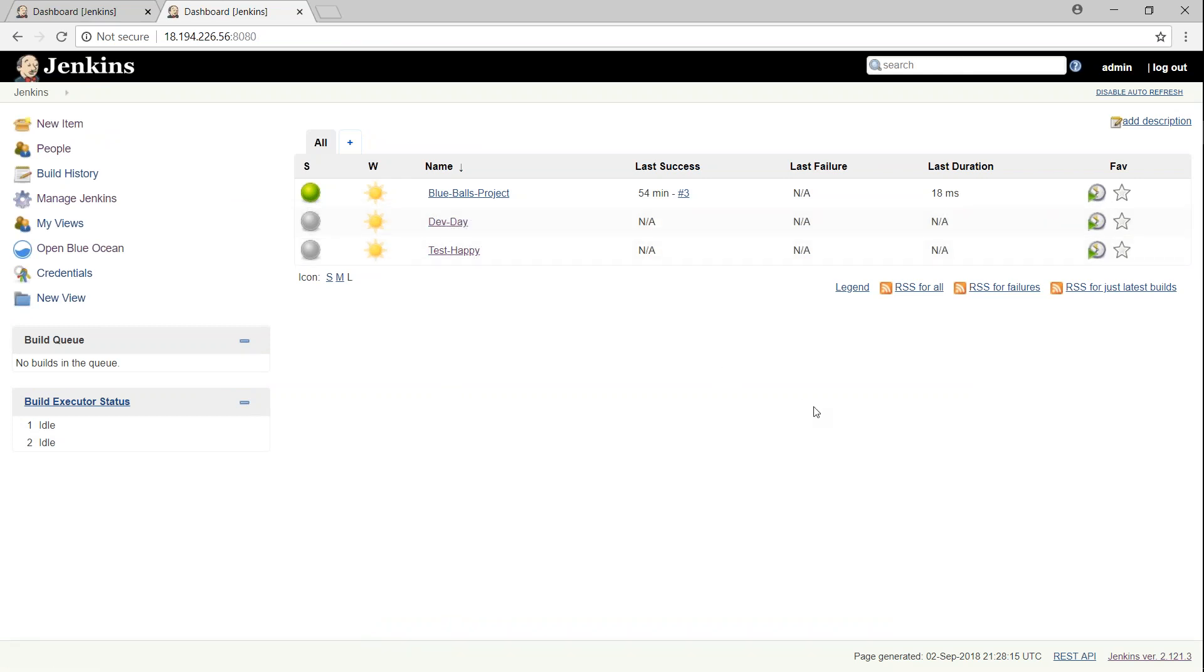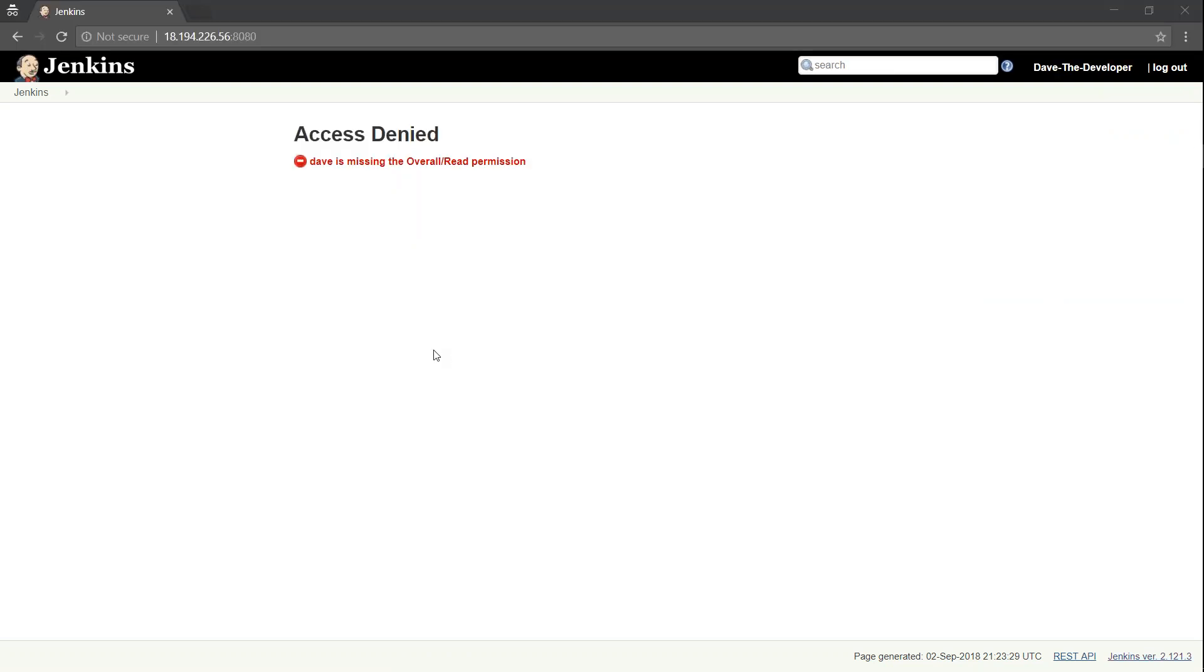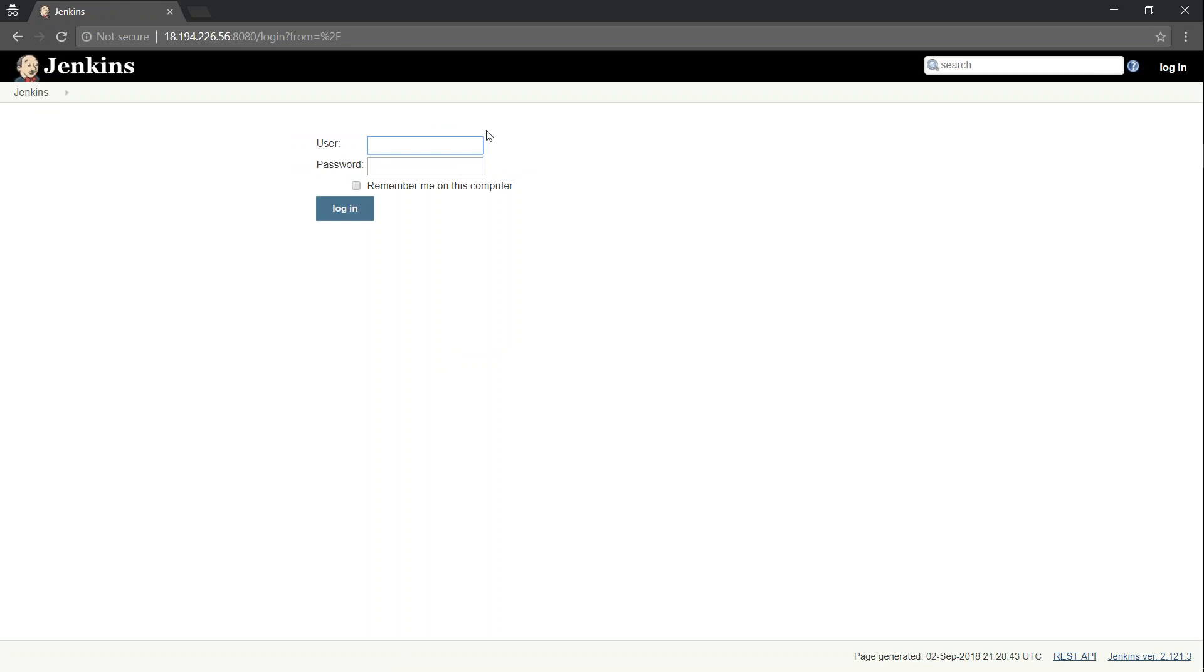If I go back to login as a dev now, Dave should be able to have access only to the dev day project and not to other two projects. Let's go ahead and see if that is the case. So here we are in the dev's access page. Let's go ahead and refresh this screen now. I'm just going to log out and login.